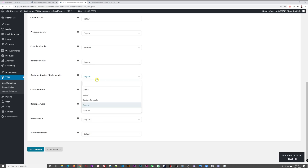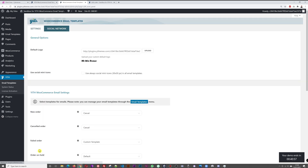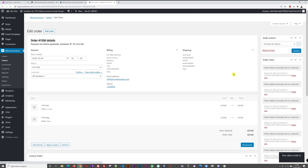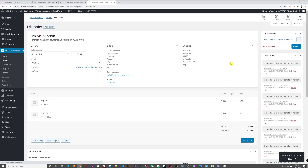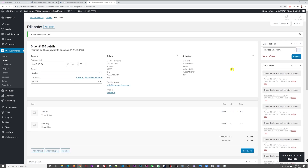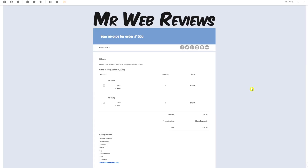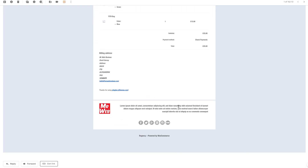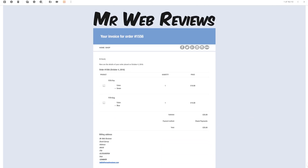Now let's test the Informal template. Save, refresh, and send myself another email confirmation. Here it is — bright blue and darker blue colors, with the Mr. Web Reviews logo on top. There's a navigation menu with links to Home, Shop, and so on, then Facebook, Twitter, and other social media icons, a small footer logo, terms and conditions, and social media icons again at the bottom. Very nice indeed.